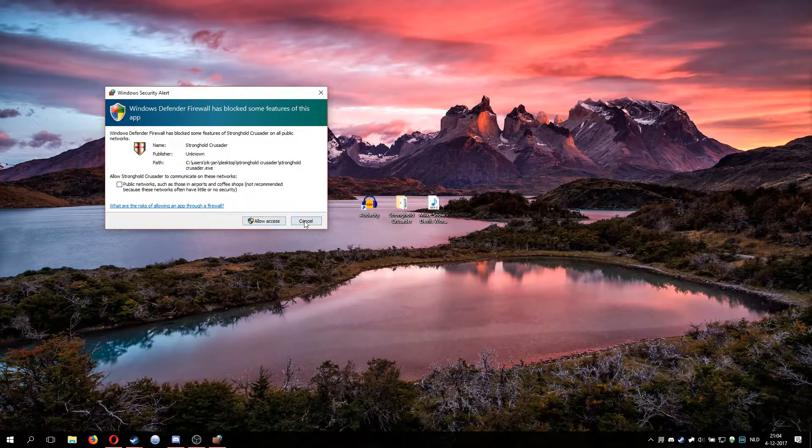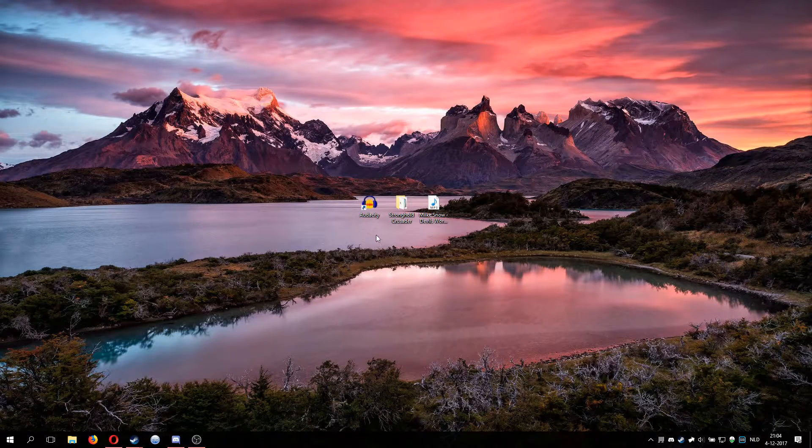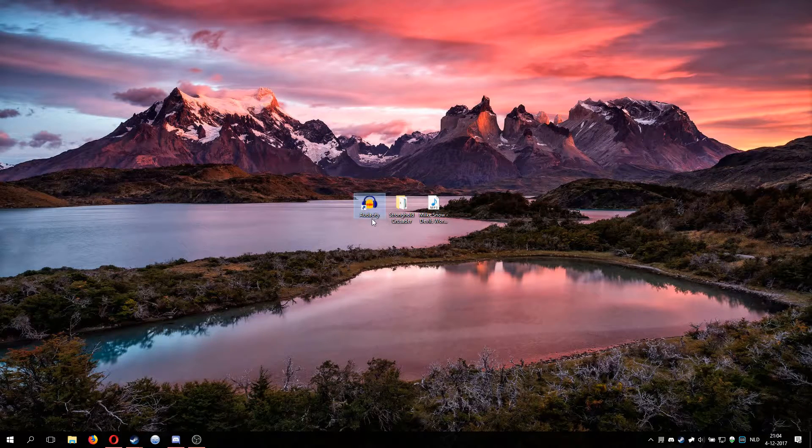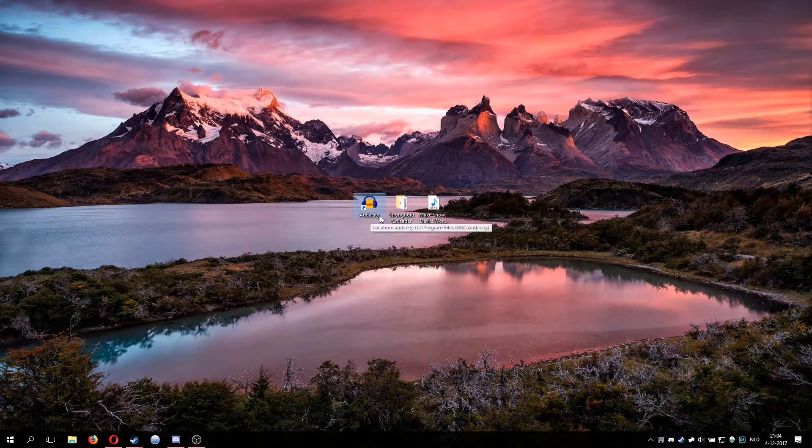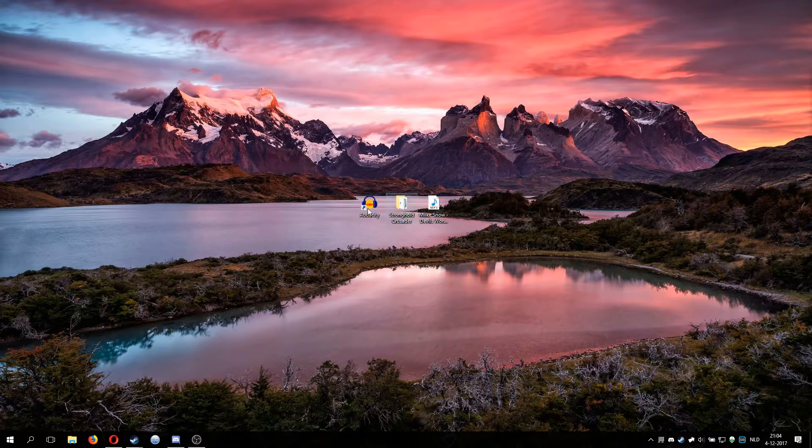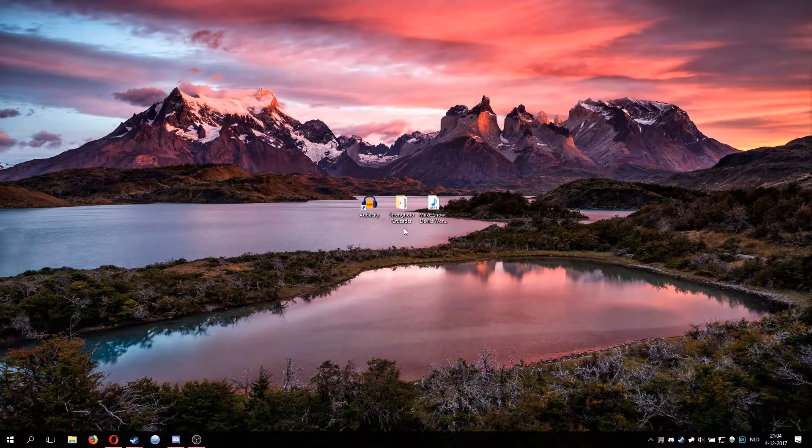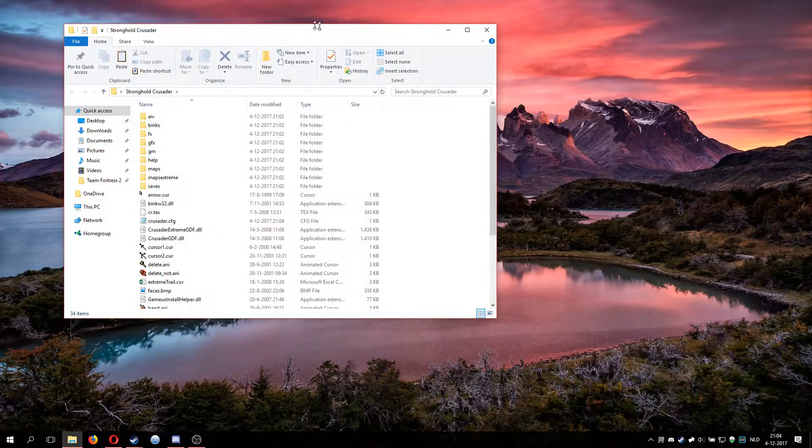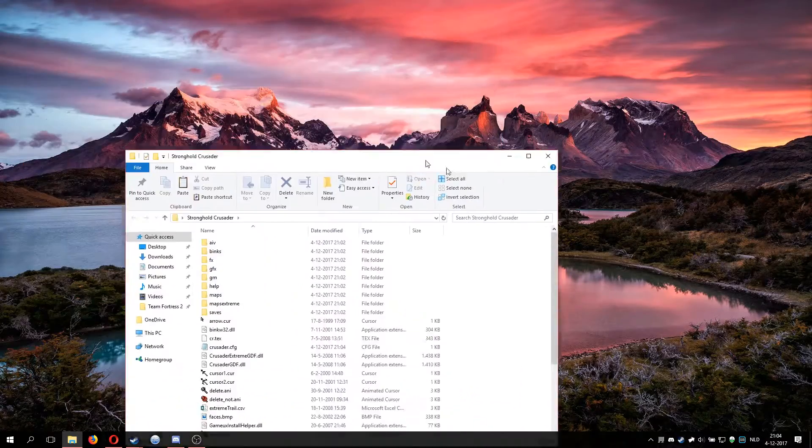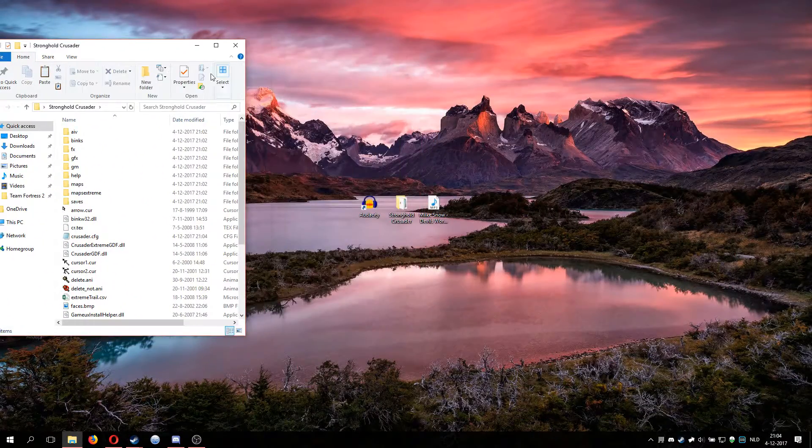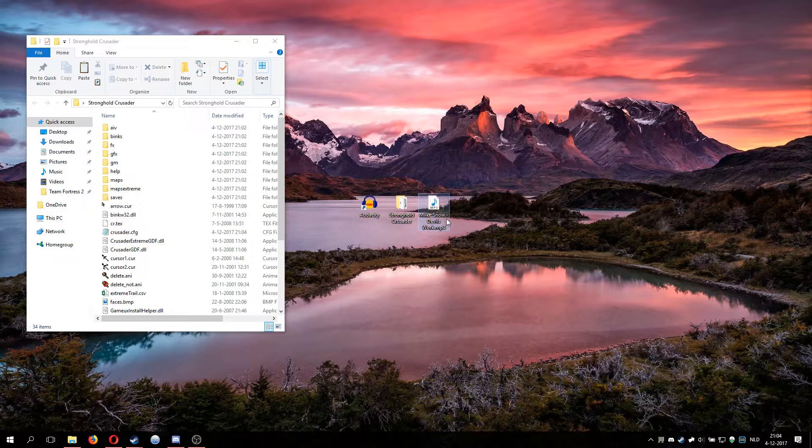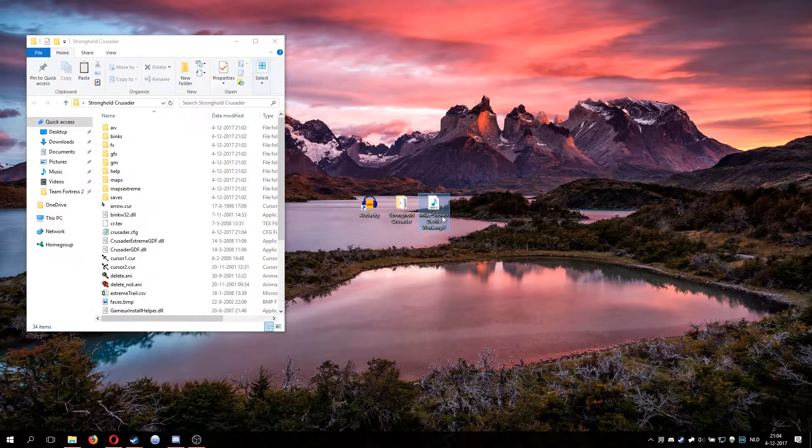You'll need three things: this program called Audacity, it's a free program you can download. You need Stronghold Crusader, you need to know where your folder is. And you'll need a song. Right now I got this song Mike Snow Devil's Work.